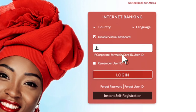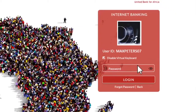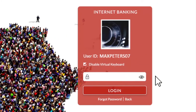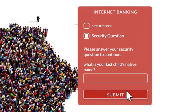Type in the user ID included in your Internet Banking credentials and click on Login. Next, type in the password that also came with your credentials and click Login.